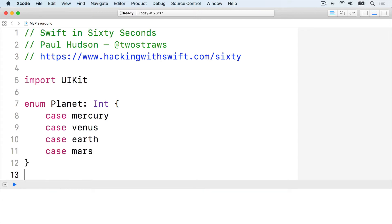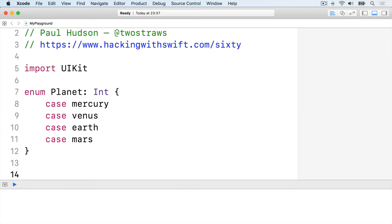Swift will automatically assign each of those a number starting from zero, and you can use that number to create an instance of the appropriate enum case.